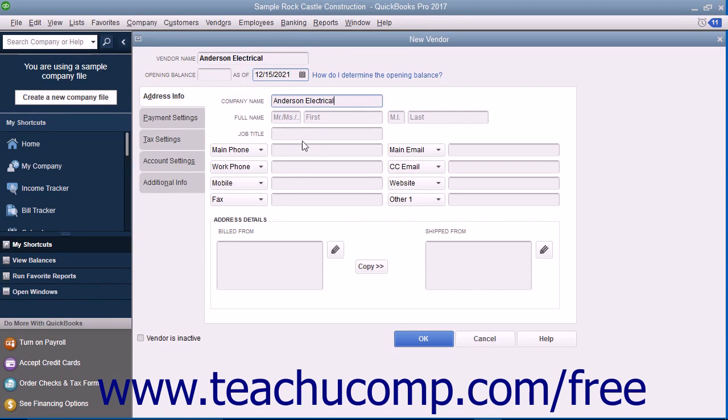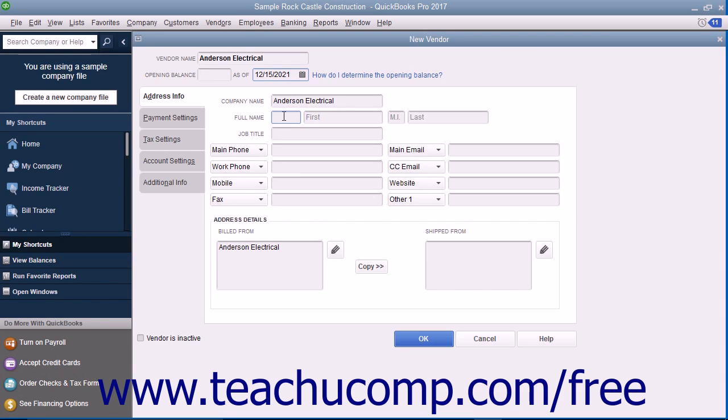If the vendor is an individual, enter the person's information into the Mr. Ms., First, Middle Initial, and Last Name fields next to the Full Name field label. Enter the vendor's job title into the Job Title field.